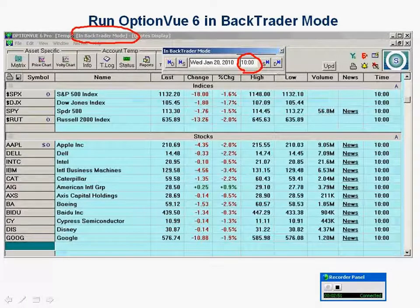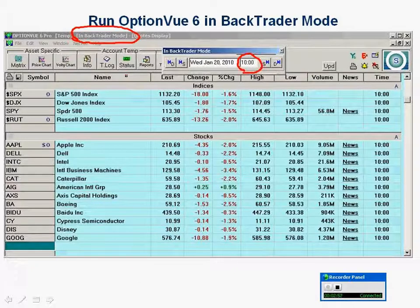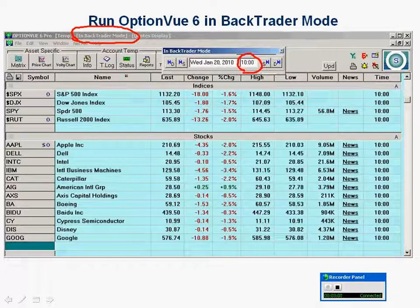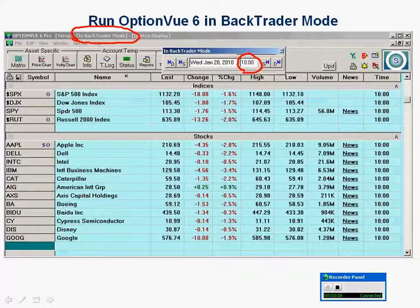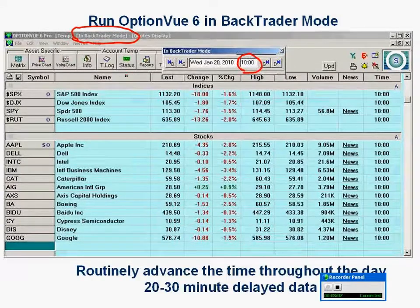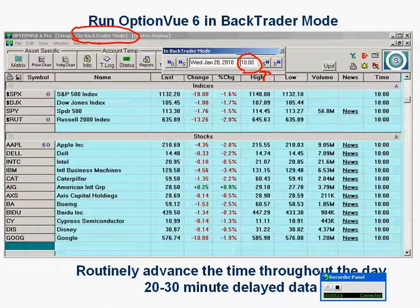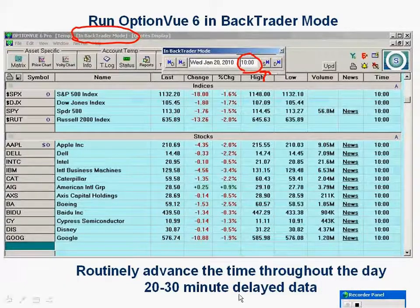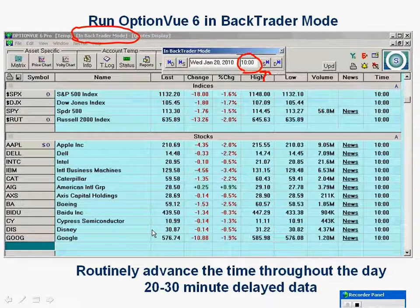You'll always see up here that you're in BackTrader mode. If you want to get current prices, you have to be in BackTrader mode — there really is no other way to do this. You've got to have that BackTrader box up with a certain date and time in it. Throughout the day you can keep clicking the S button on the right side to advance forward a half-hour and stay at a 20- to 30-minute delayed data format.